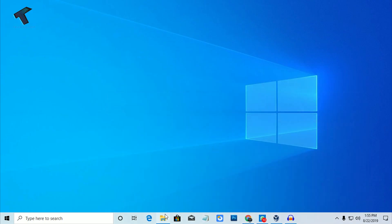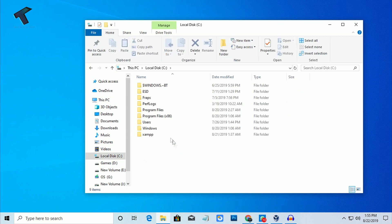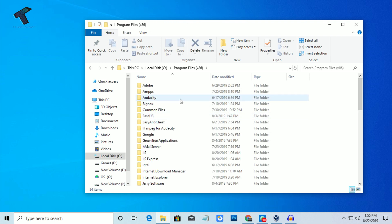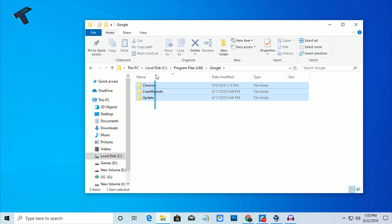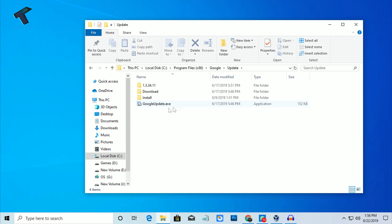Now go to My Computer, then go to the C drive. You will get two Program Files folders there — go into the Program Files (x86) folder, then go into the Google folder. You'll see three files there; now go into the Update folder. You can see a GoogleUpdate.exe file showing there.